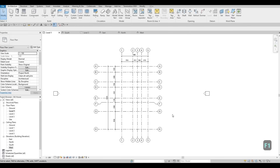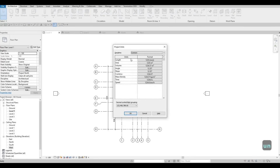To check the units we're going to use, type in UN. Here, this is the project parameters that we have. We're using millimeters because this is a metric template. If you want to use imperial, you will need to select an architecture template that is imperial. Using a proper project template is a must — you want to make sure you use the proper template.